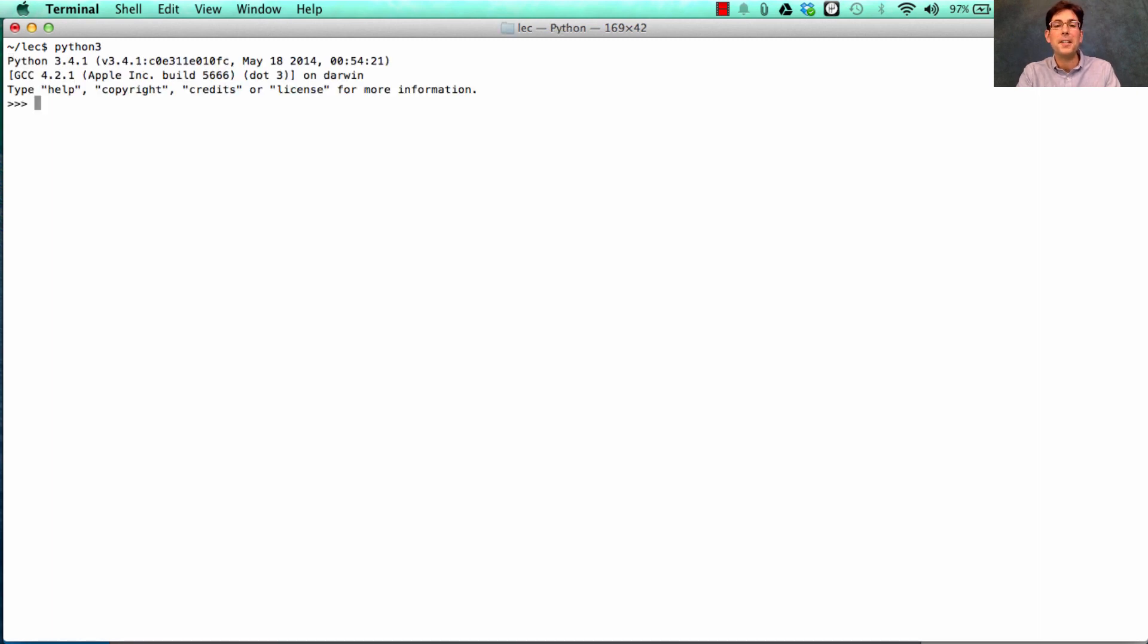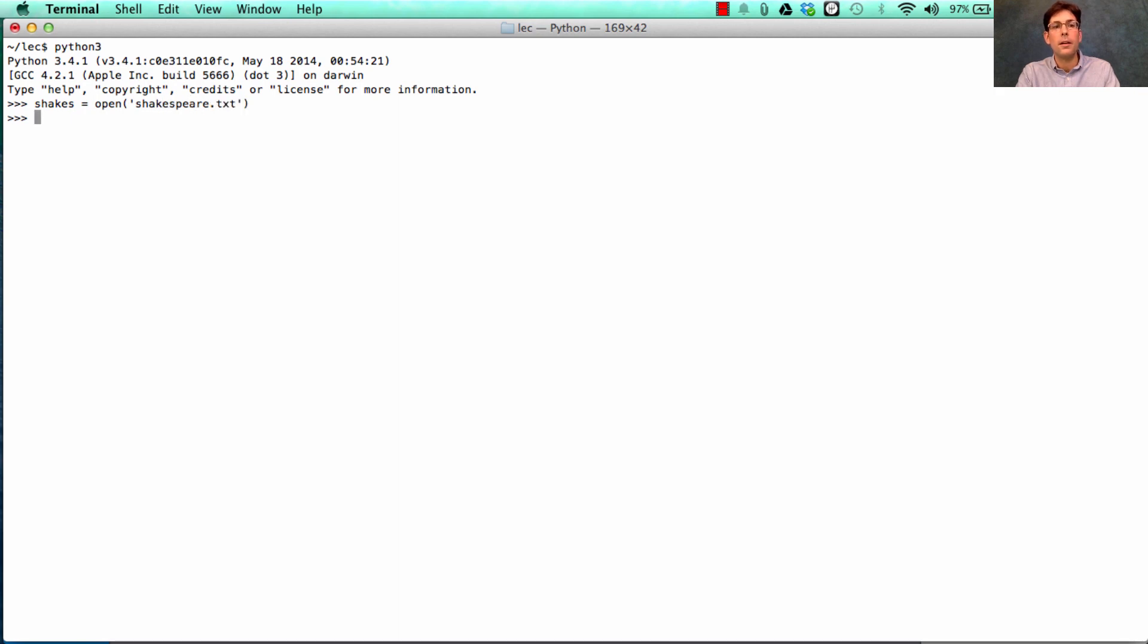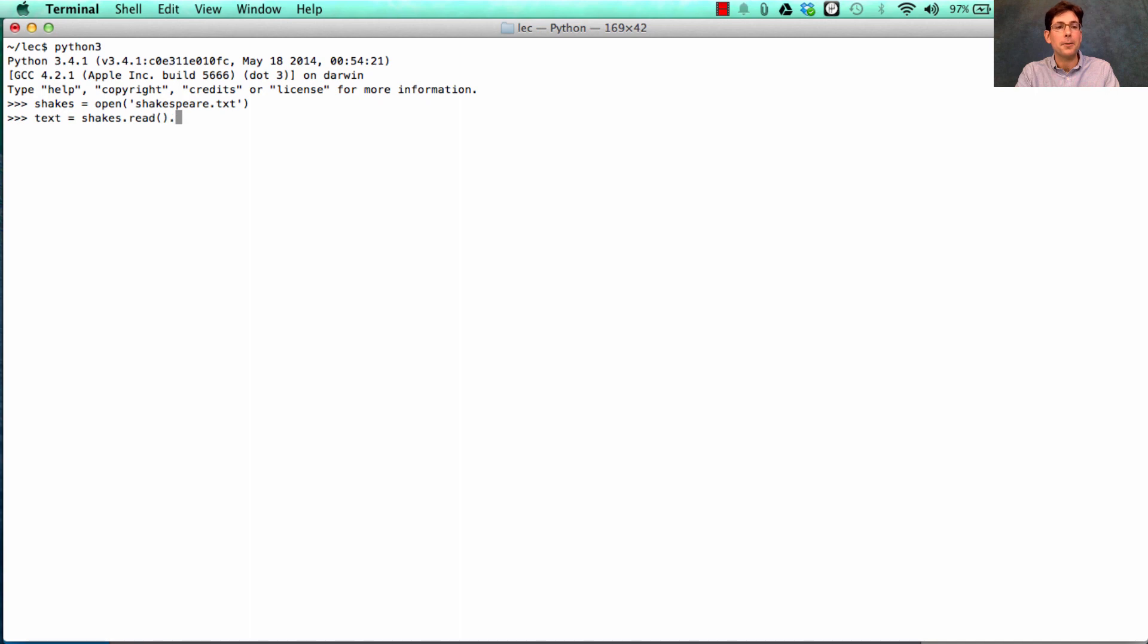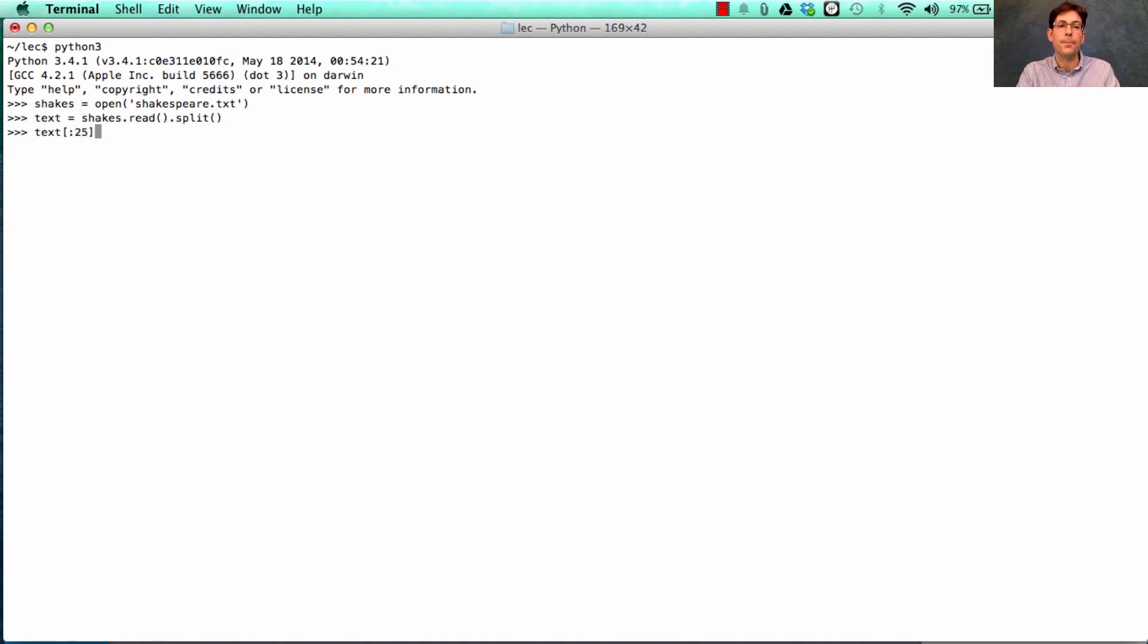I'll start out by starting the Python interpreter. There was an author, his name was Shakespeare, and he wrote many plays. I just opened them all, and in order to get the text of those plays, I'll read in all of the plays that he wrote and split them up into individual words.